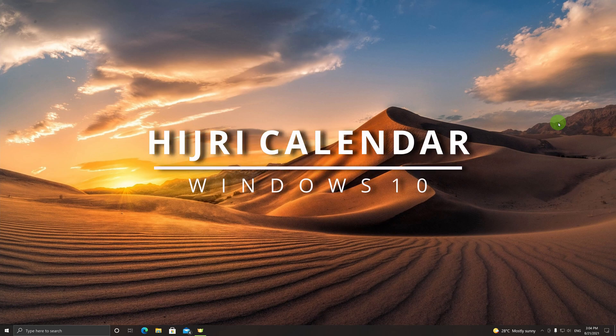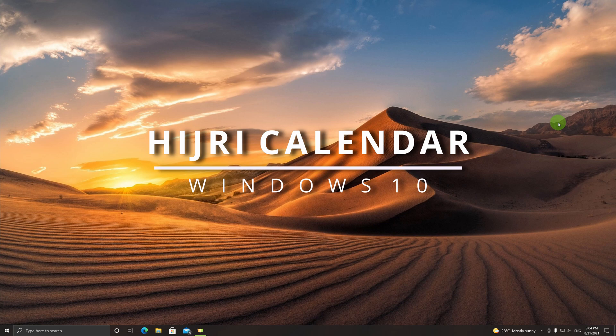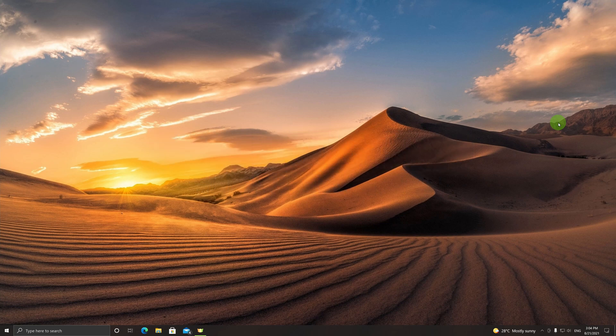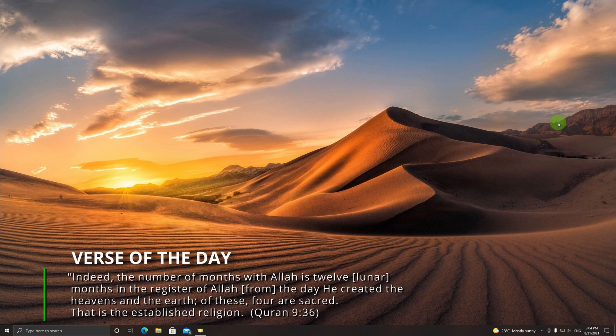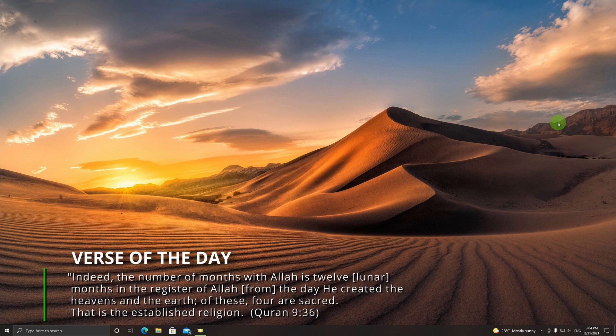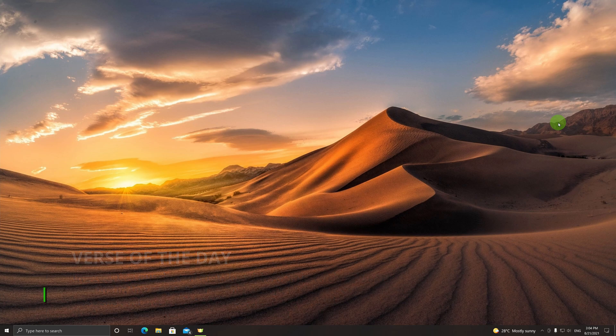Assalamualaikum. Today I will be showing you how to add the Hijri calendar to your Windows 10 PCs. Perhaps your workplace has required you to follow the Hijri calendar, or perhaps it's your own personal preference to follow this beautiful calendar of ours.